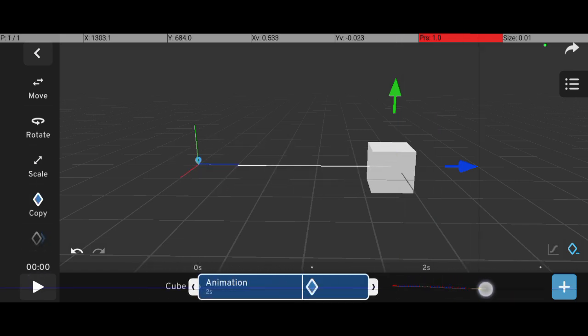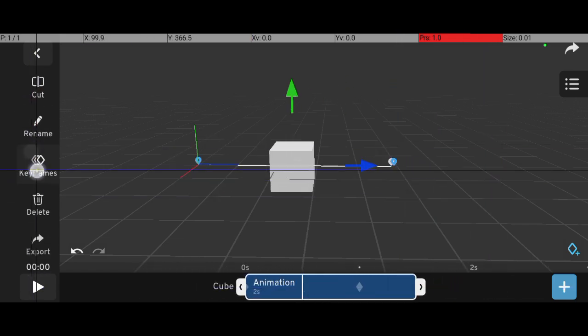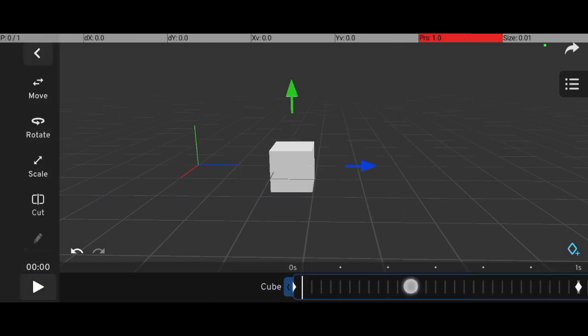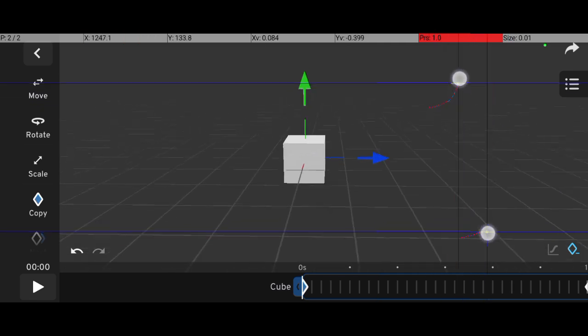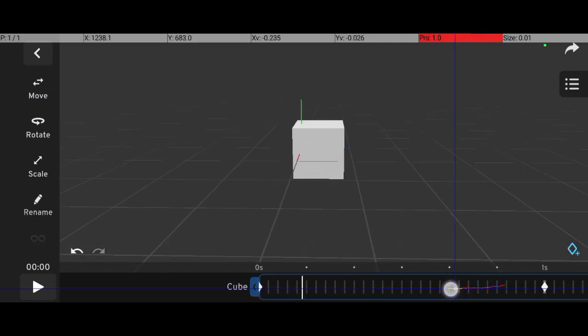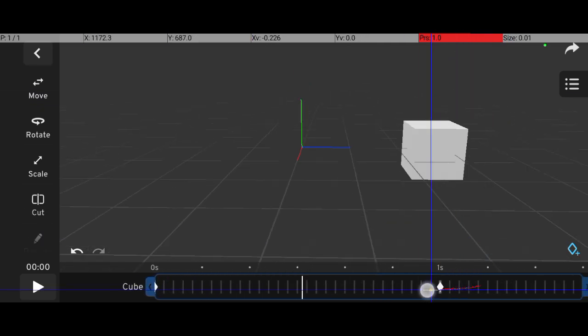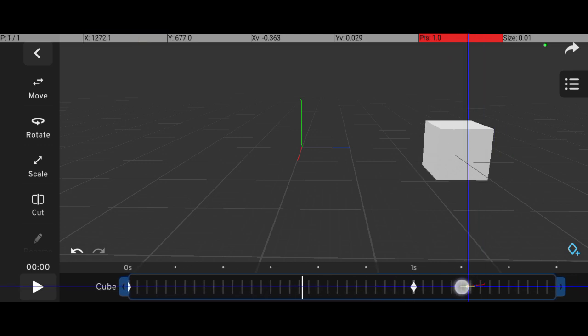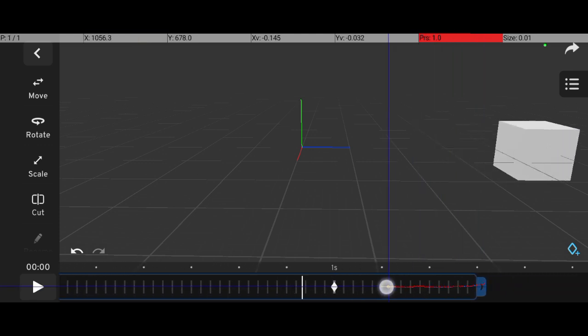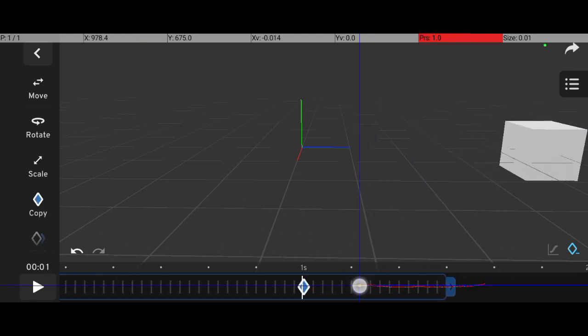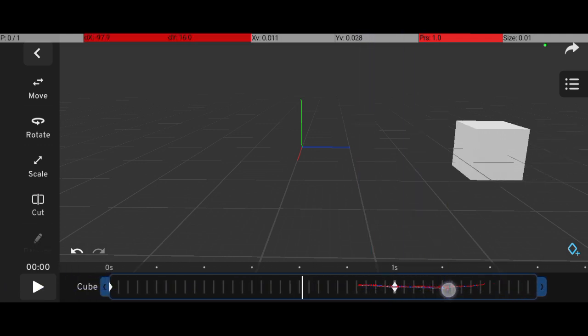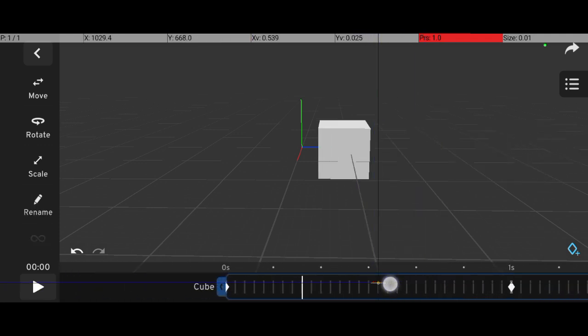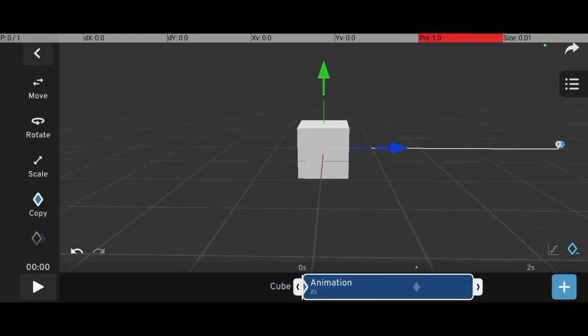Now, if you're not sure what keyframes are, here's a simple explanation. Imagine animating a cube moving from the left side of the screen to the right. You place one keyframe at frame 1 with the cube on the left, and another keyframe at frame 30 with the cube on the right. The software will automatically create the motion between these two points. This process is called interpolation.